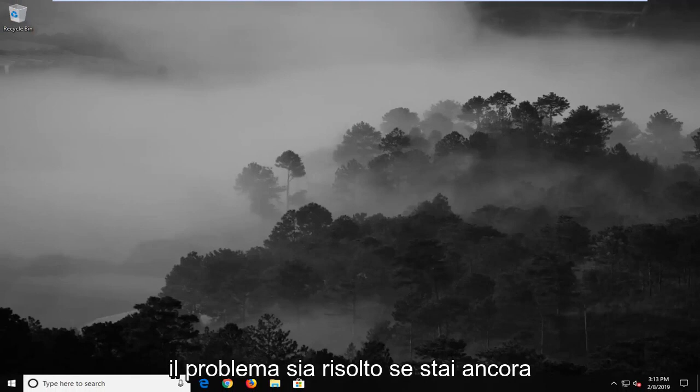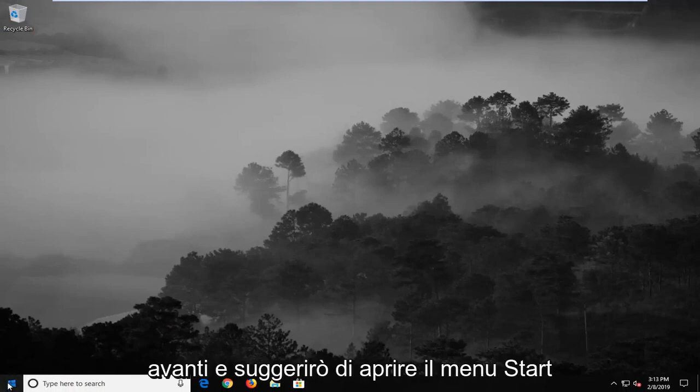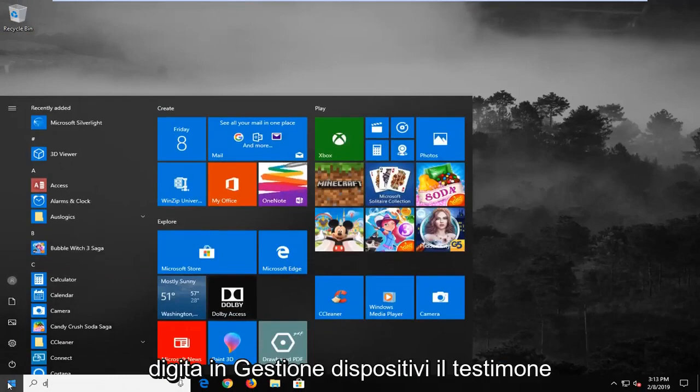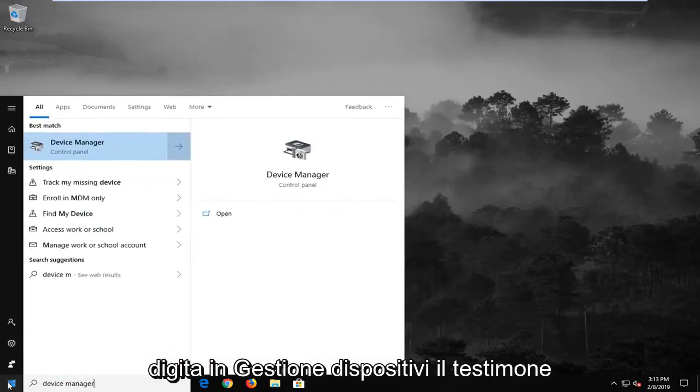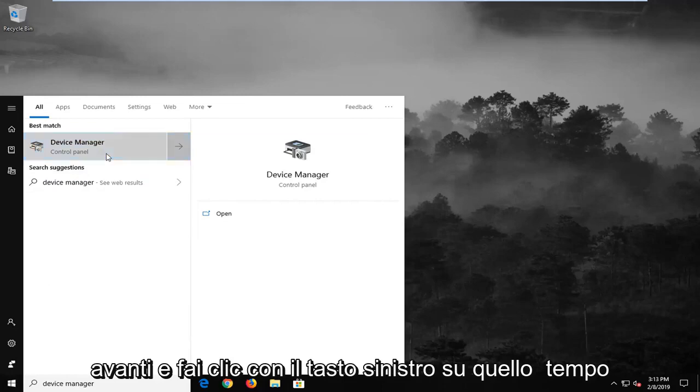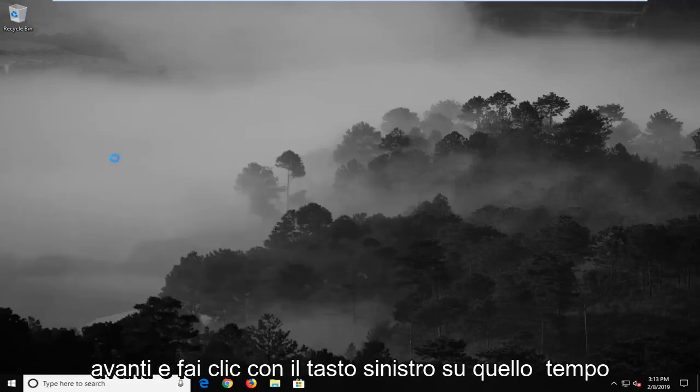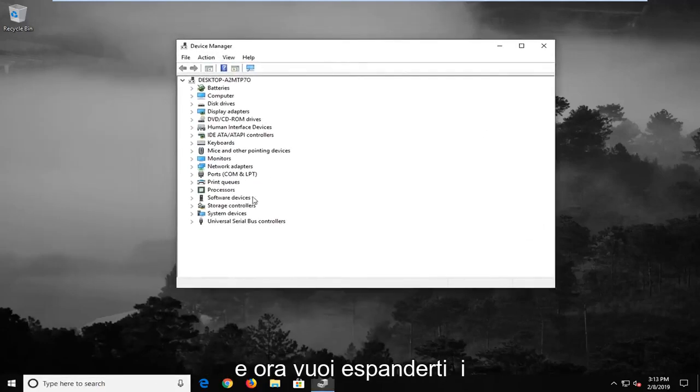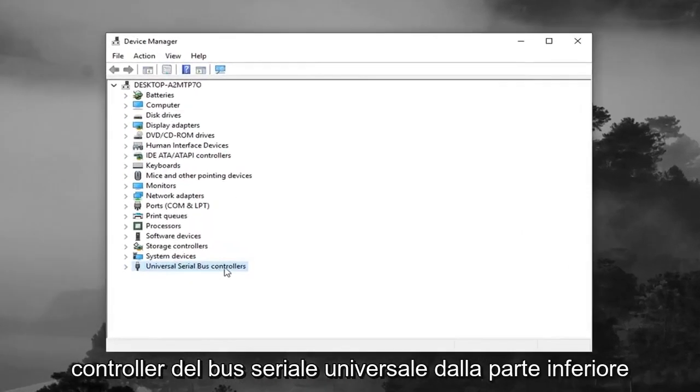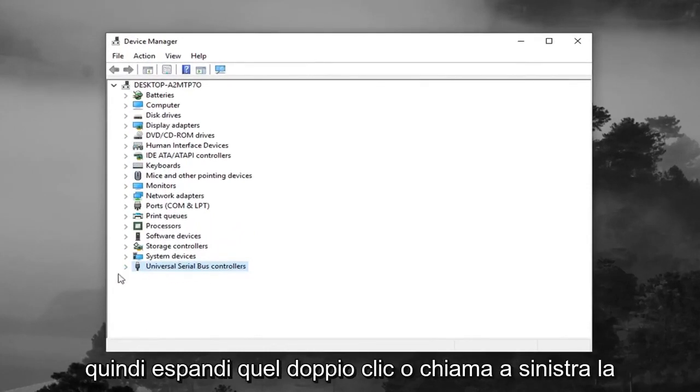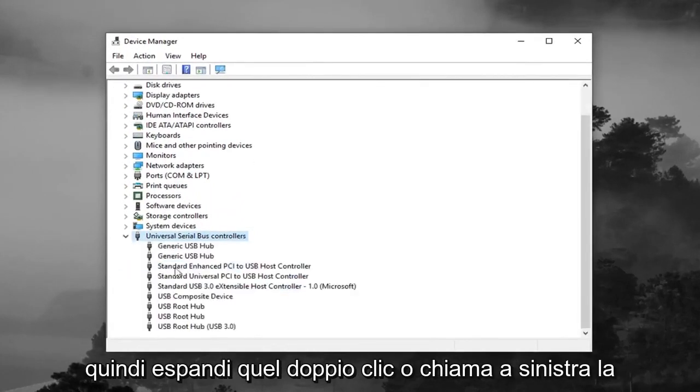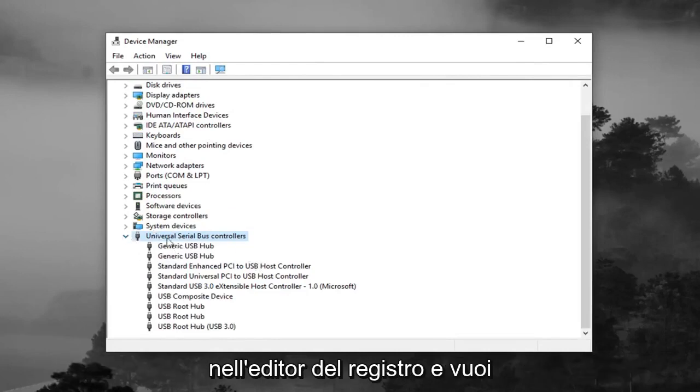If you are still experiencing a problem here, I would go ahead and suggest to open up the start menu, type in device manager. Best match should come back with device manager. Go ahead and left click on that one time. And now you want to expand the Universal Serial Bus controllers from the bottom of this list, otherwise known as USB. So expand that, double click or left click on the little arrow, same rules apply as we did in the registry editor.